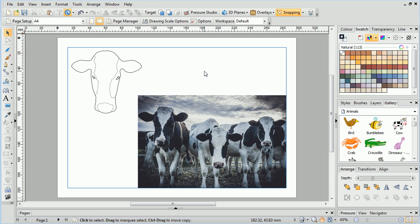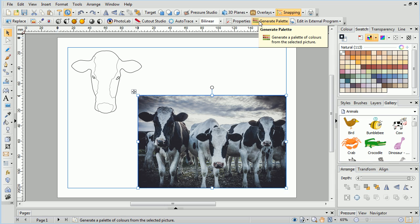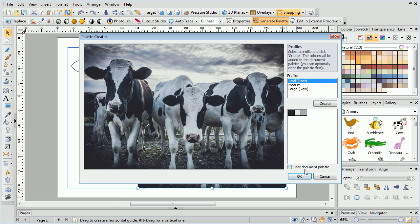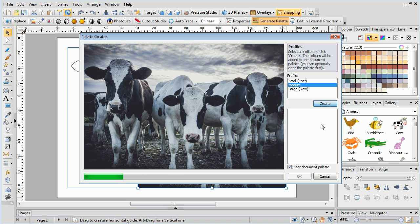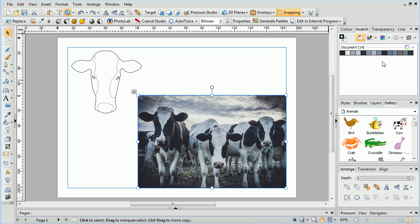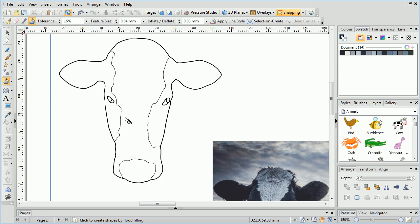If we are tracing from a source image, a very useful feature is Generate Palette, found on the Context toolbar. Using this tool, we can generate a palette based on colours present in the image, which makes it much easier to colour match when flooding the traced version.